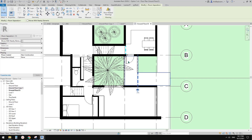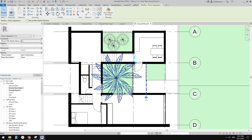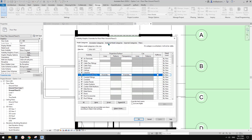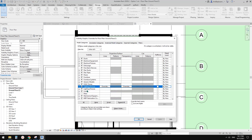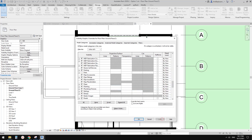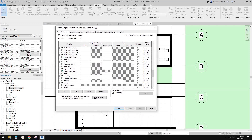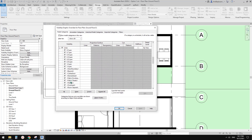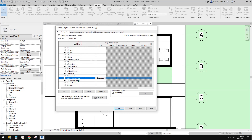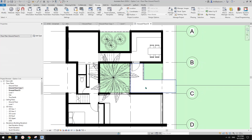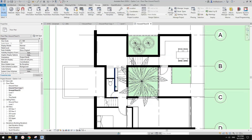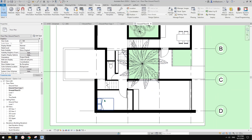This is a room separation line — we probably don't need it visible. You can use VH to hide it, or go VV, find it under Lines, and uncheck Room Separation Line. Click OK and it's gone.